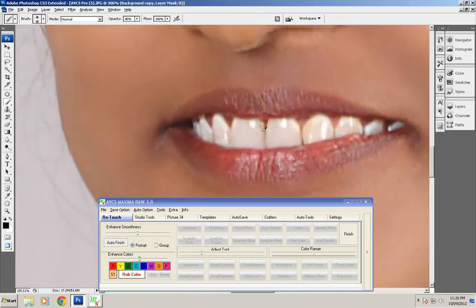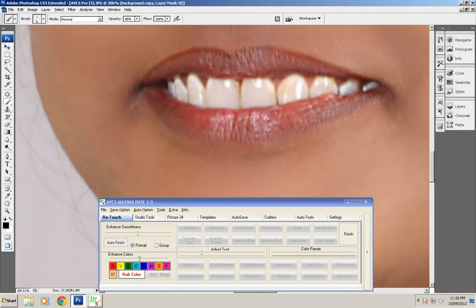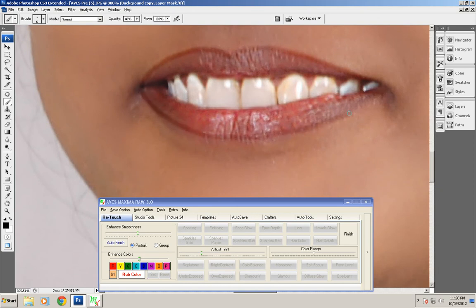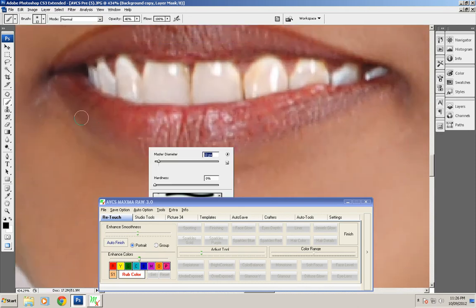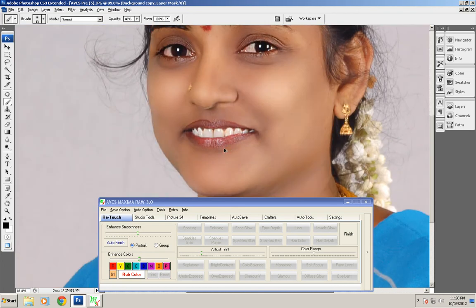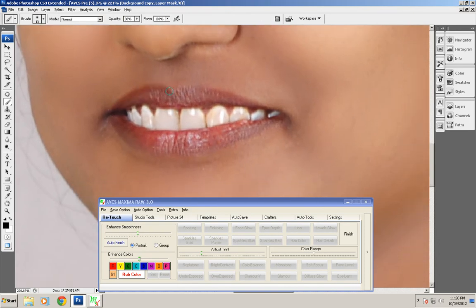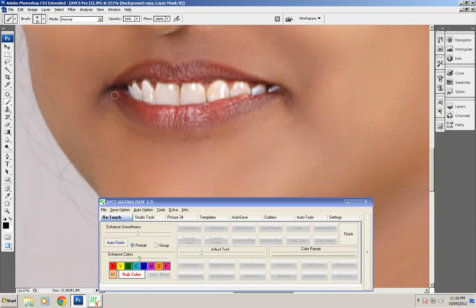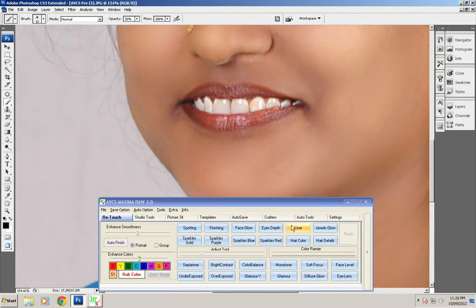The next option is liner. You can make a dark edge line on the lips area and the eyes area. Choose the brush size and rub the tool over the edges of the lips. If you have any problem, you can undo with Control Z. Set the opacity lower, like 30 or 20, and rub the tool over the lips edges area so it looks more natural. Click on finish when done.